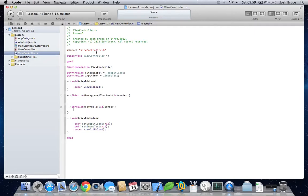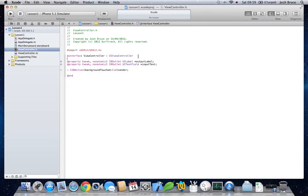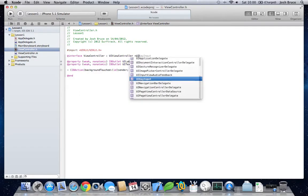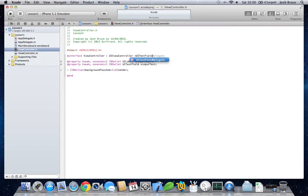And we also need to go back to our .h file. And at the top here, we need to include the UITextField delegate.